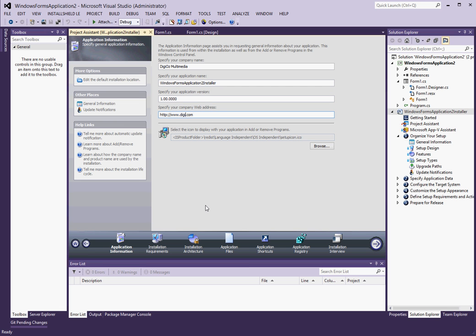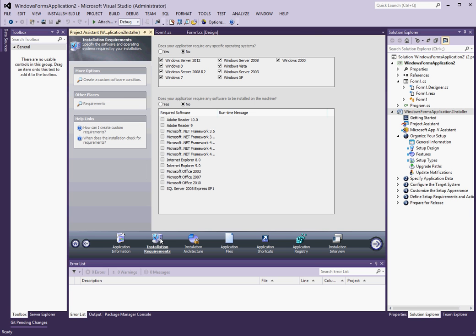If I had any other software that I needed to install before installing my application, I could include it here, including .NET Framework versions listed here. Or SQL Server, or SQL Server Express Edition. But I don't for this application, so I'm just going to skip that.